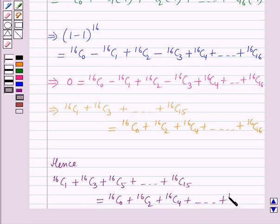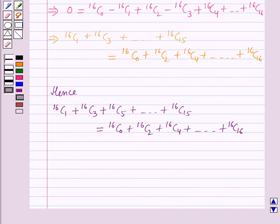So this is the solution of the given question and that's all for this session. Hope you all have enjoyed the session.